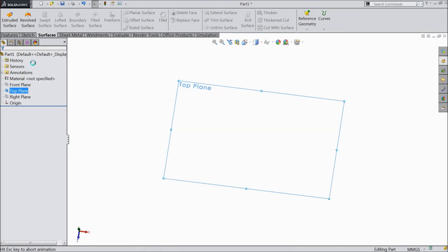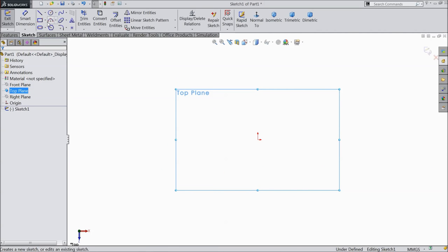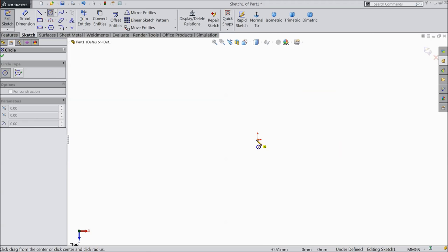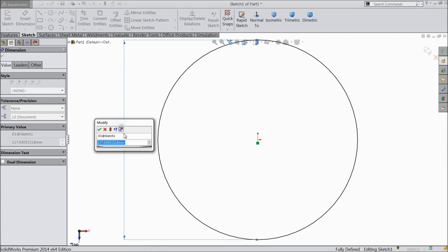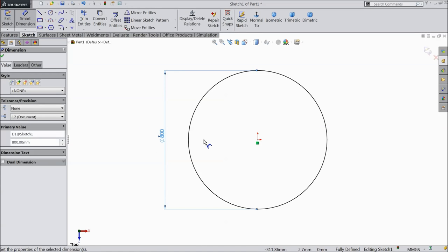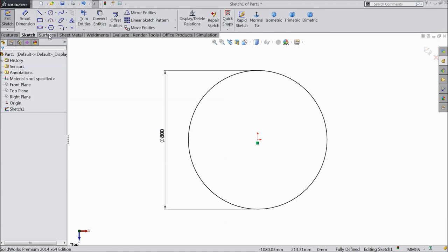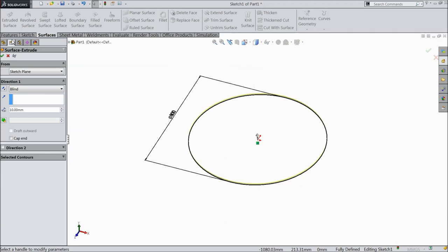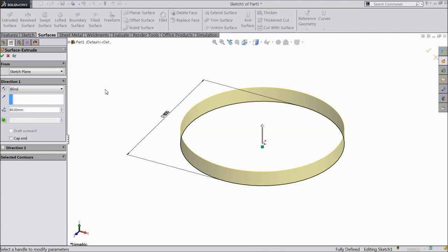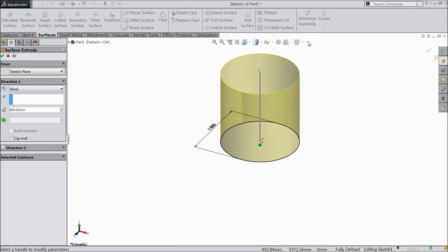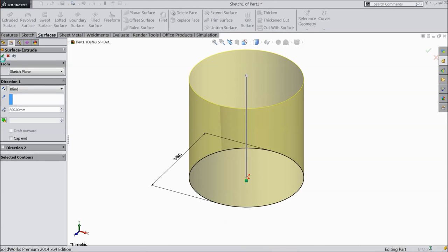Select the top plane sketch and draw a circle with 800 mm diameter. We are going to make a 400 liter tank. Go to surface and select extruded surface, and we want height here 800 mm.